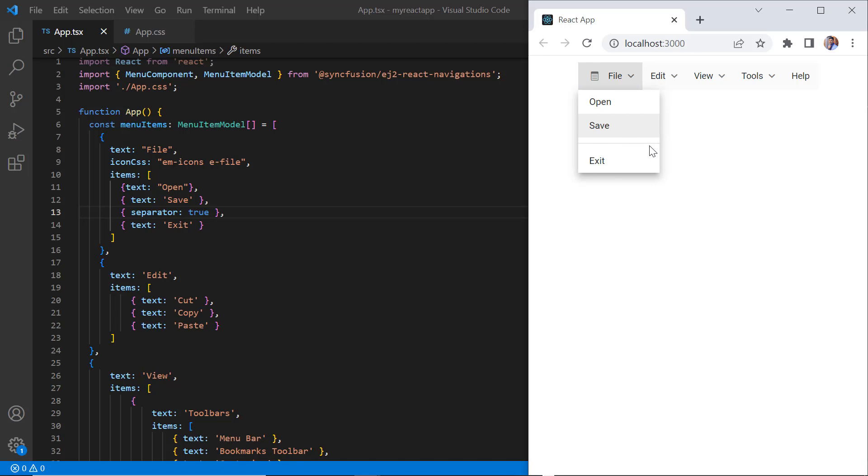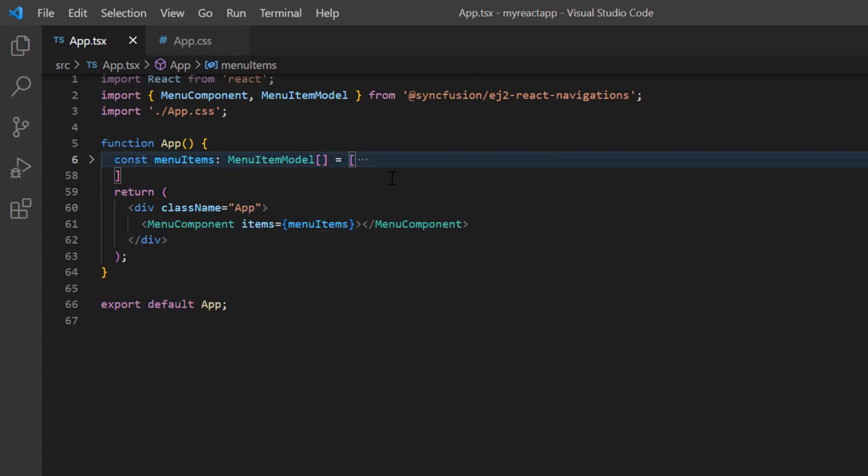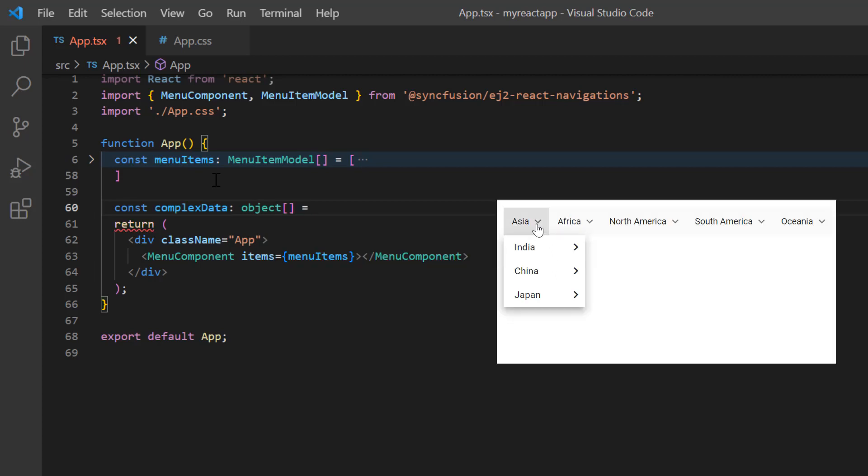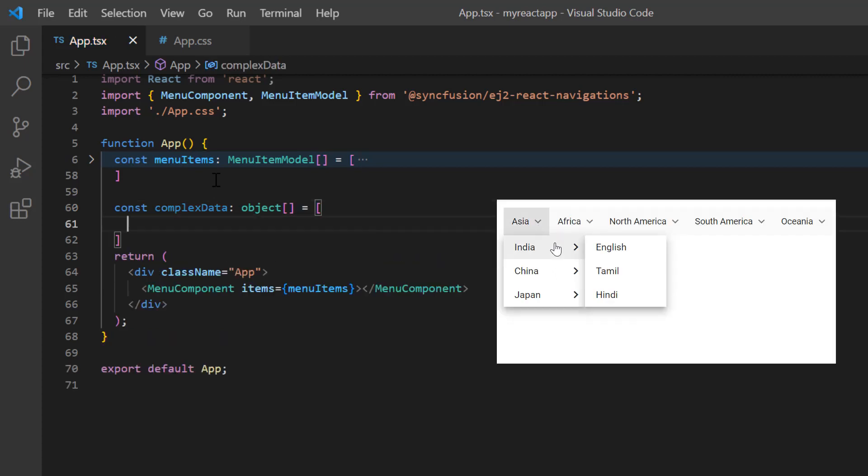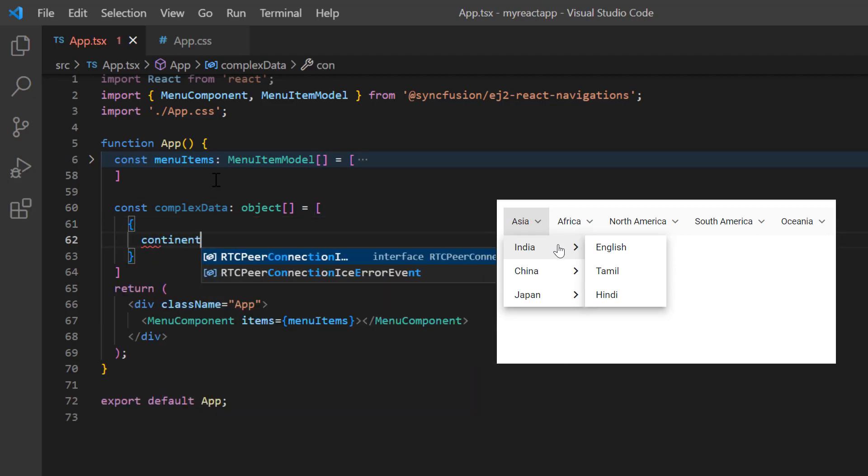Now I'll show you how to bind a complex data source by mapping the fields using the menu's fields property. I declare a variable complexData. Here, I'll list the continents and its countries with language details in the submenu. First, I type the field continent and set its value to Asia.